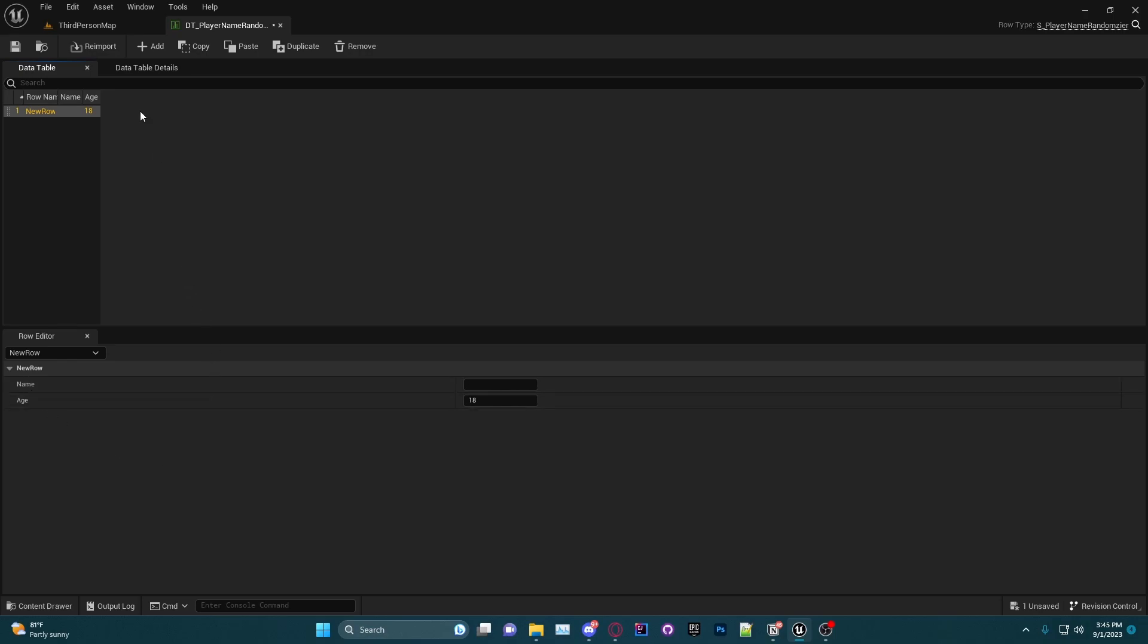Now in order to change the row name, we have to actually click on it and you can double-click or you can click on it and click F2. We can rename it. Now for the purpose of this tutorial the row name is actually not too important, but I can just rename it to show you. So I'm going to rename it to Row 1.